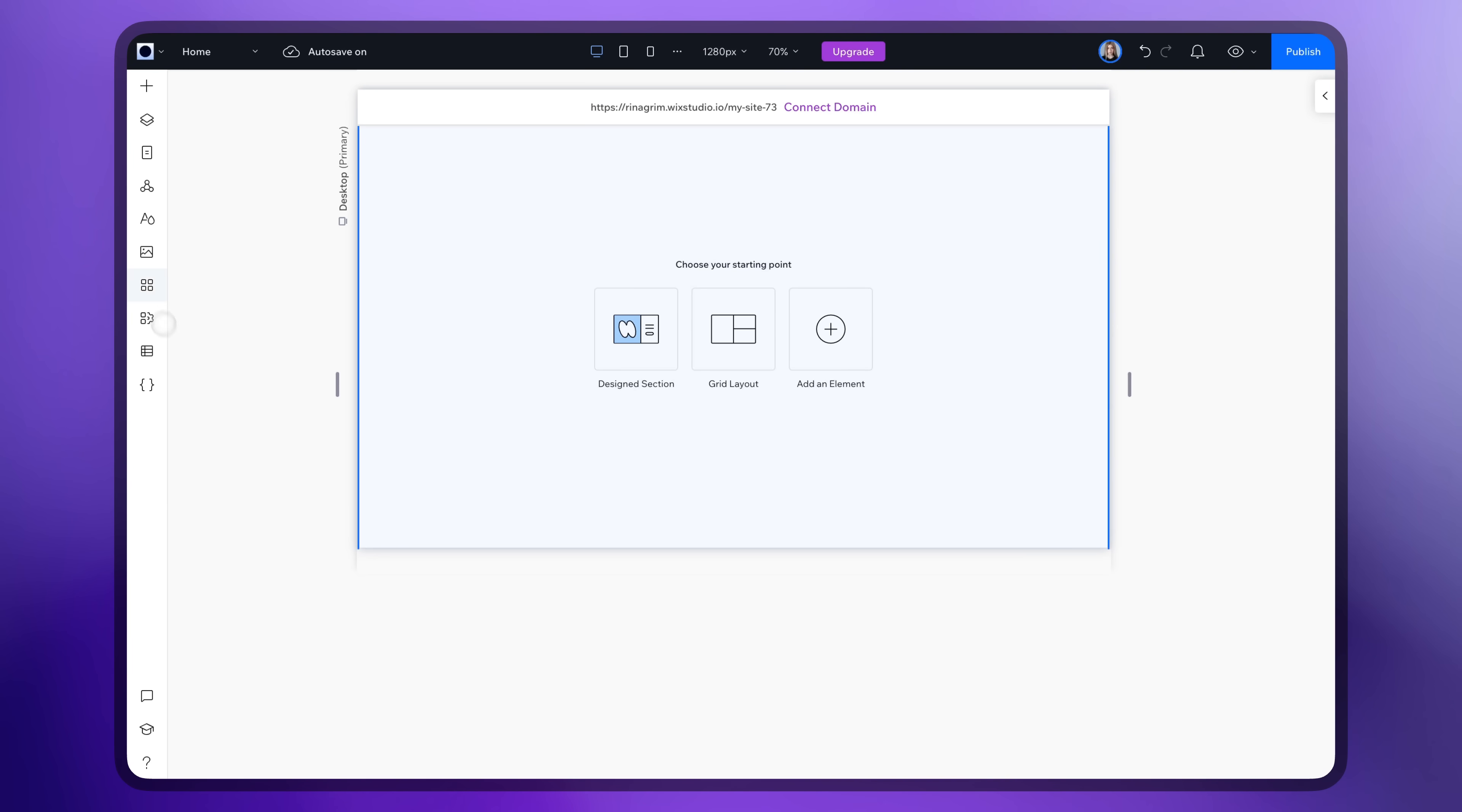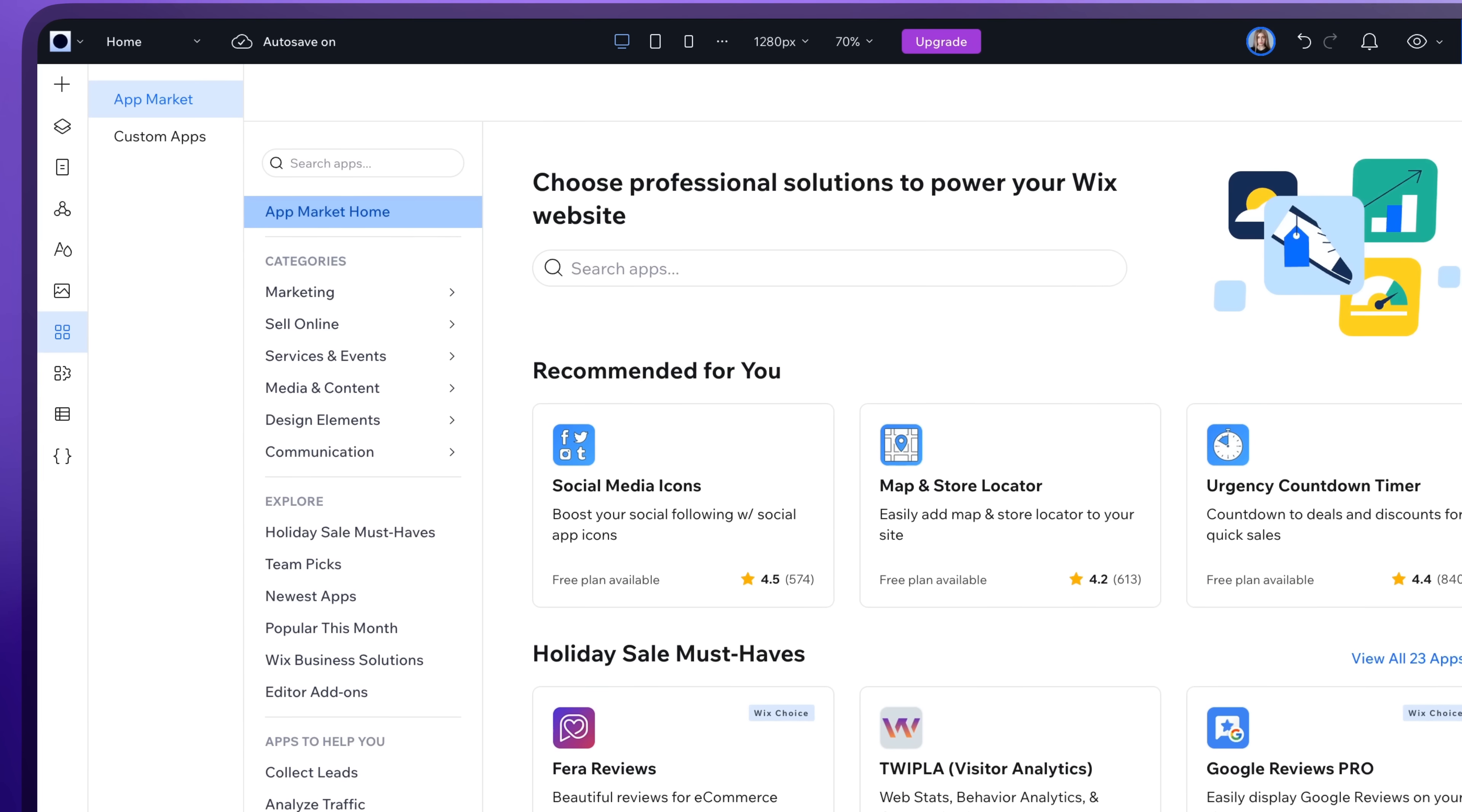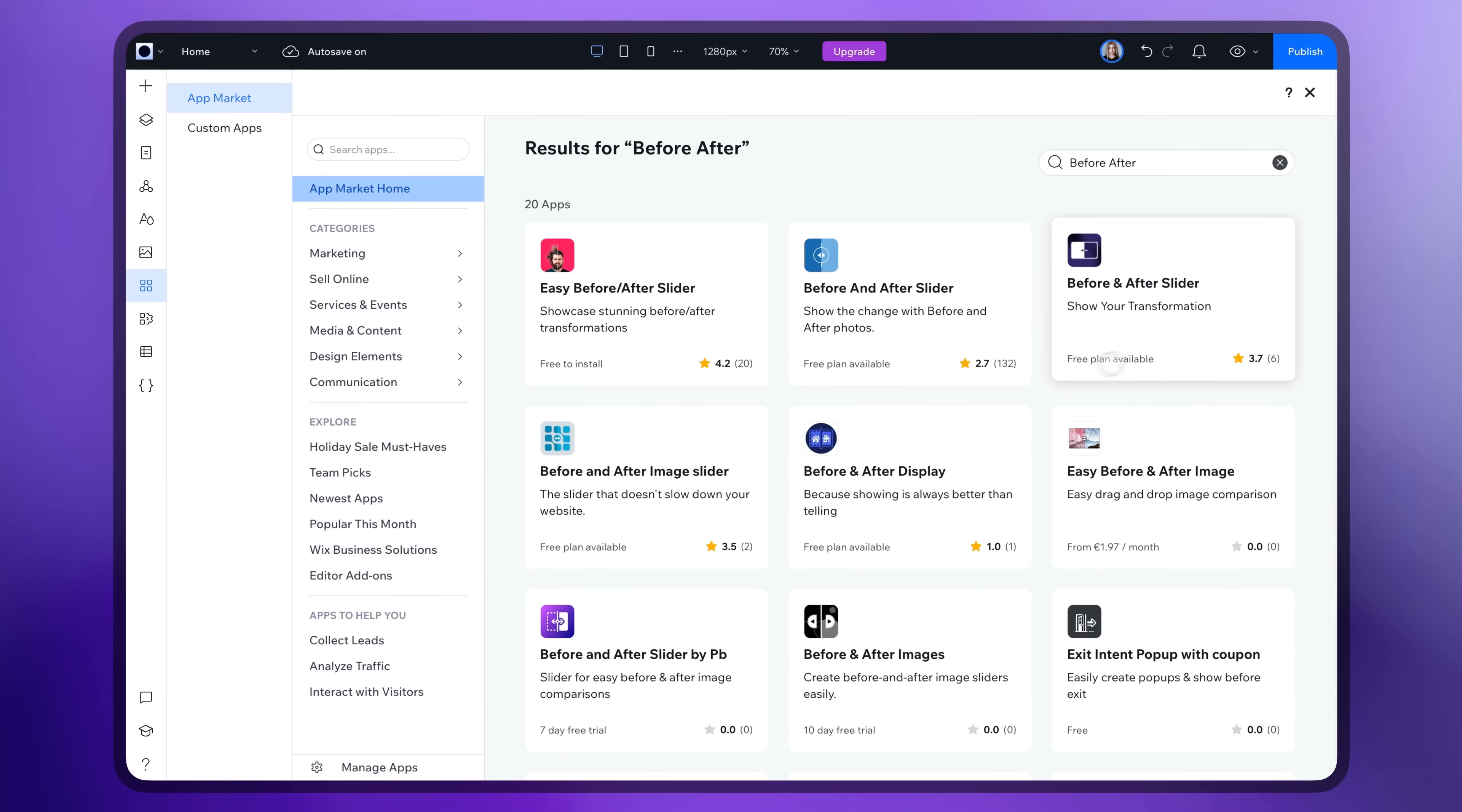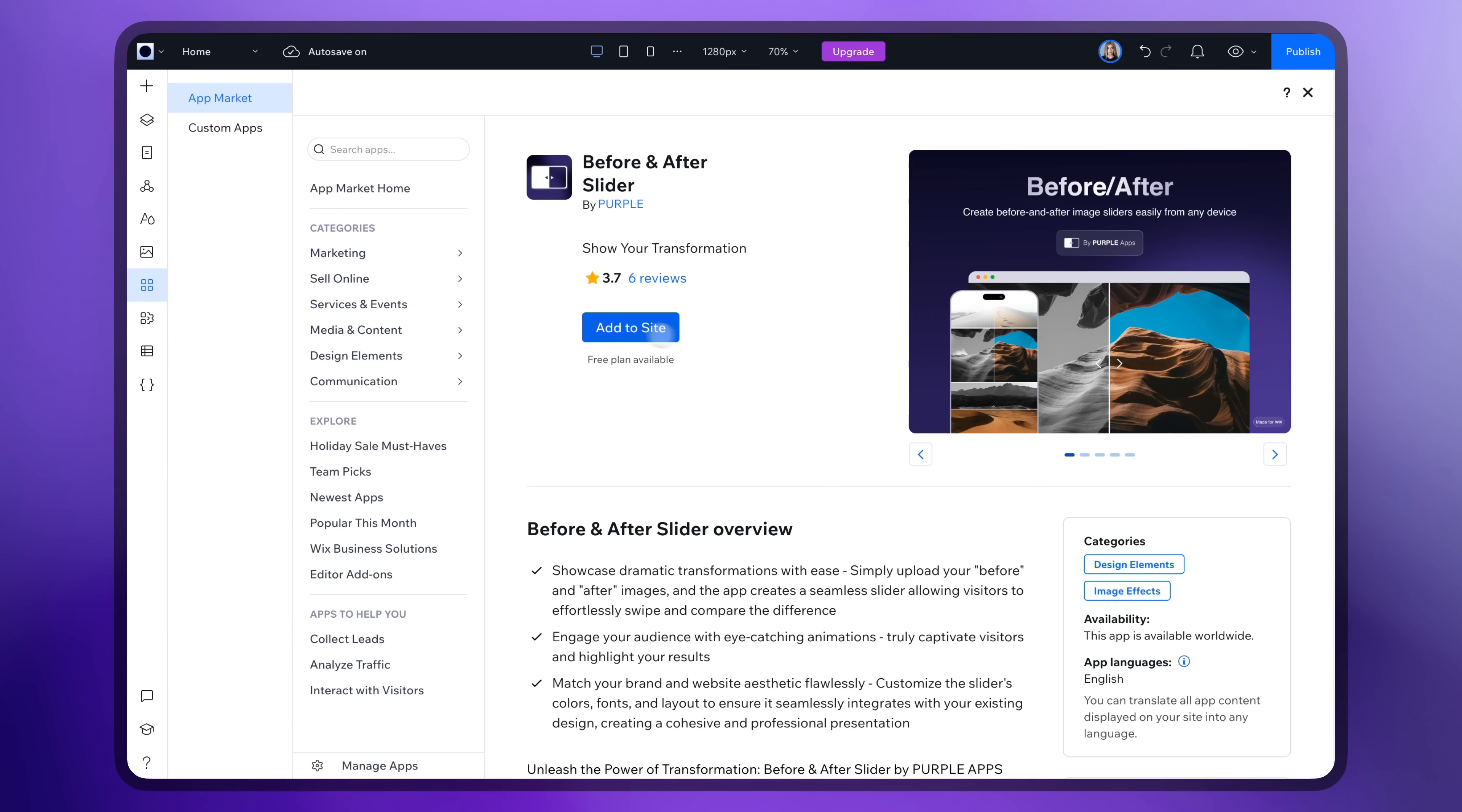Go to Wix Studio, click on App Market, and search for the before and after slider. Here it is. Click on it and click Add to Site.